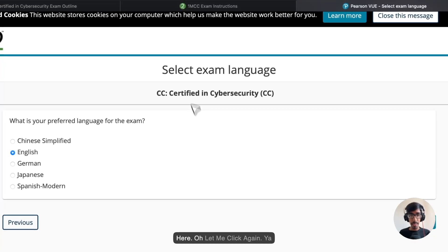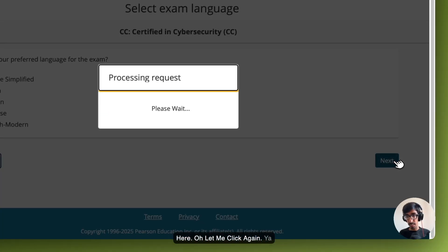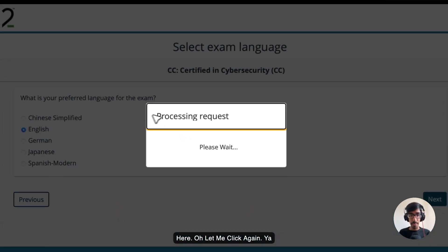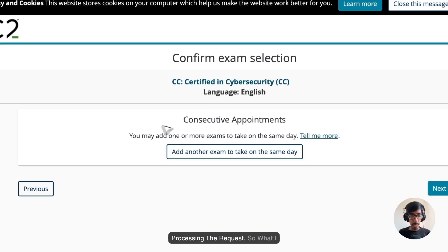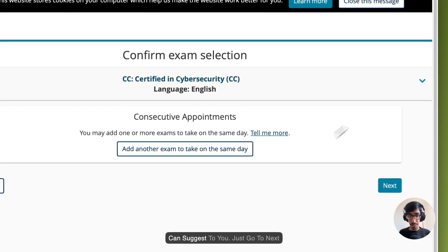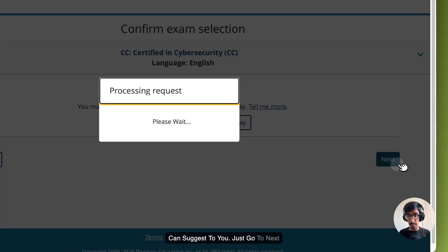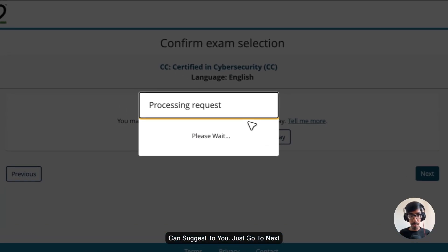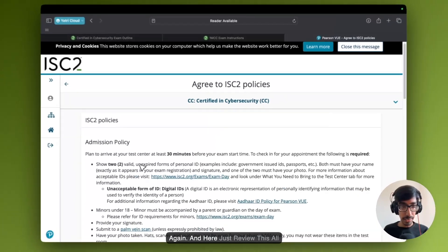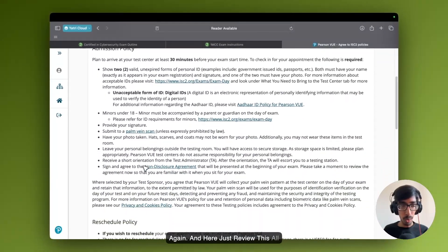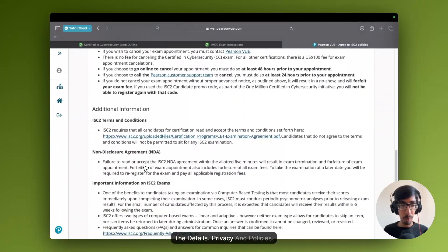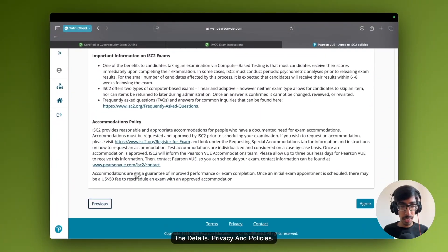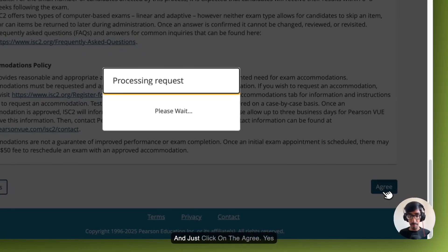Let me click again. Processing the request. What I can suggest to you, just go to next again. And here, just review all the details, privacy policies, and just click on agree.